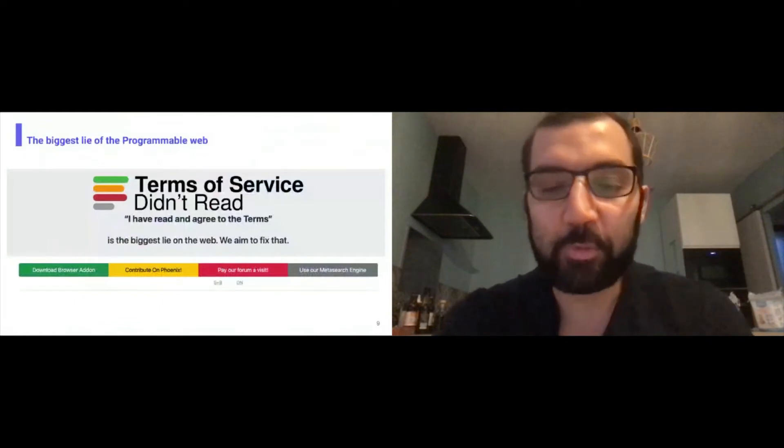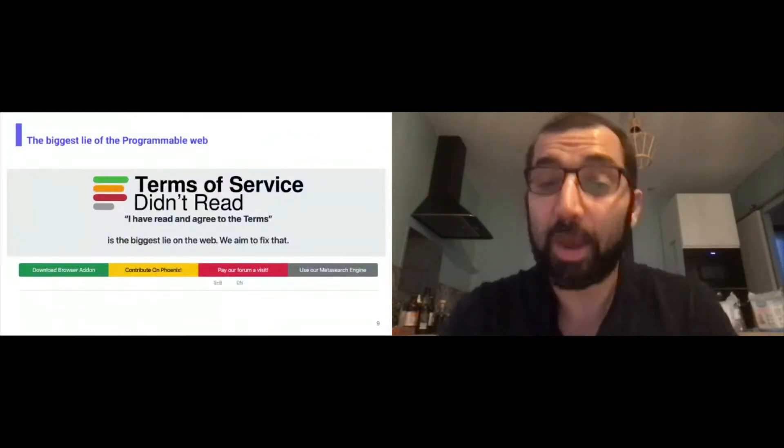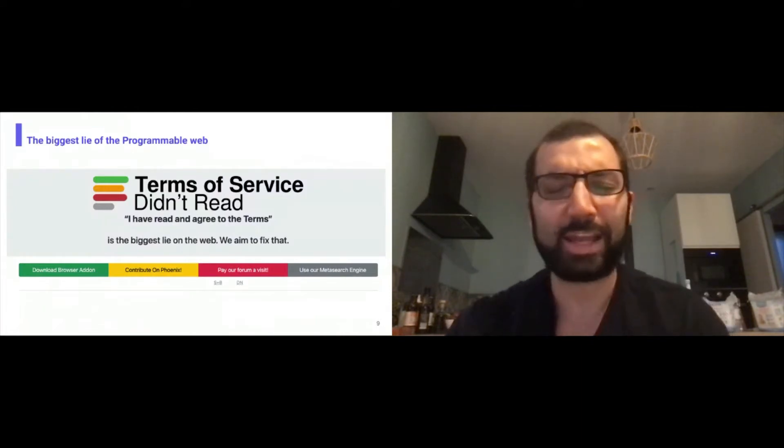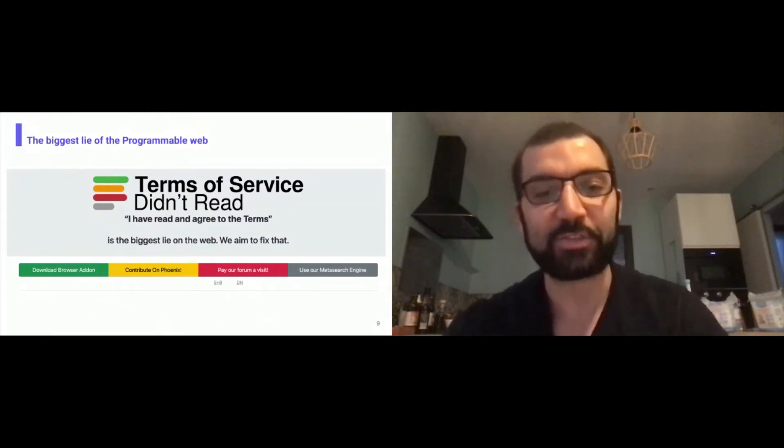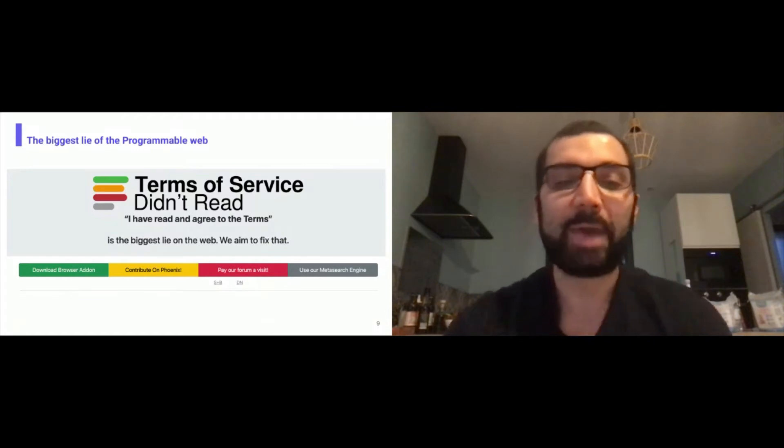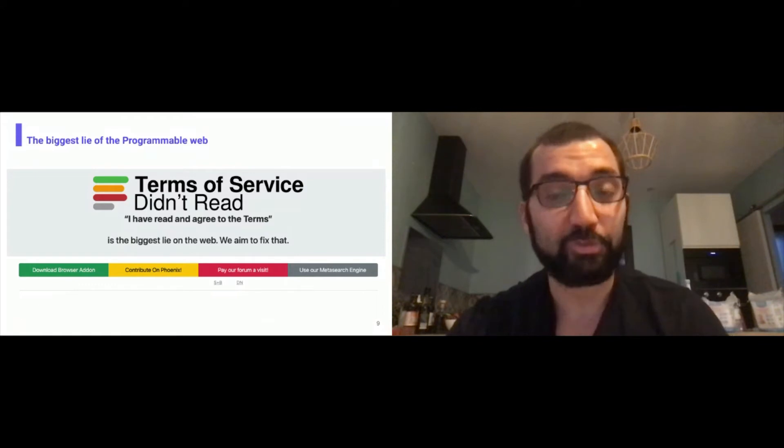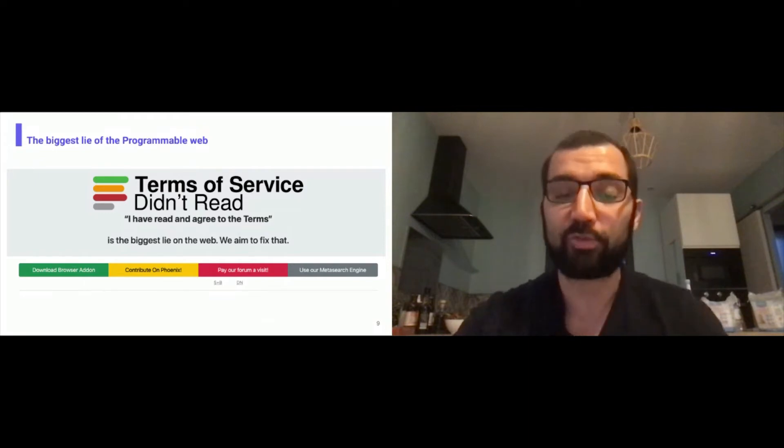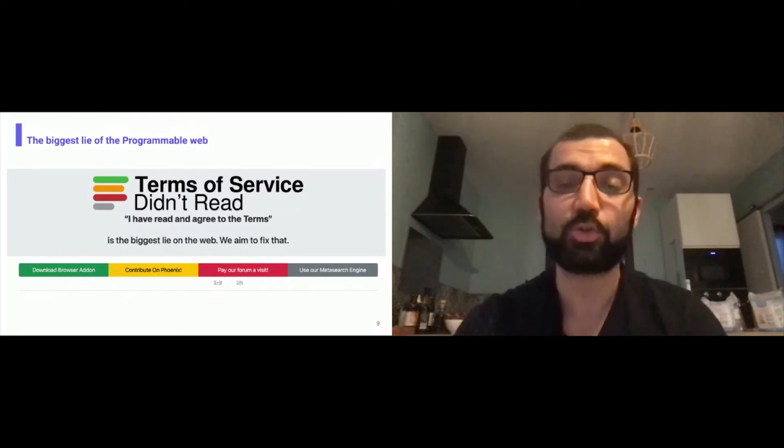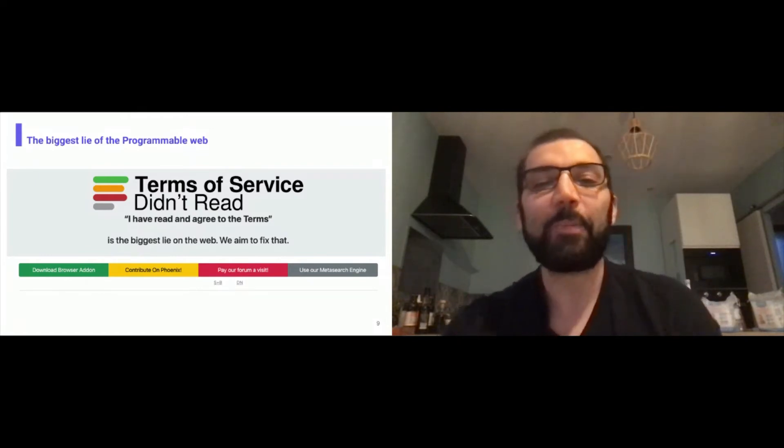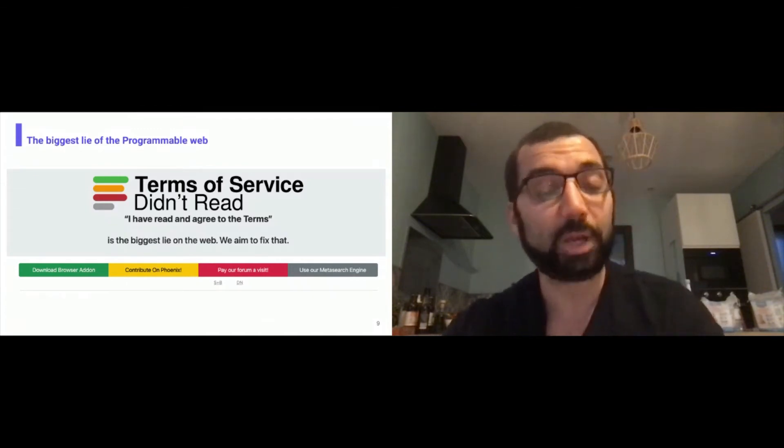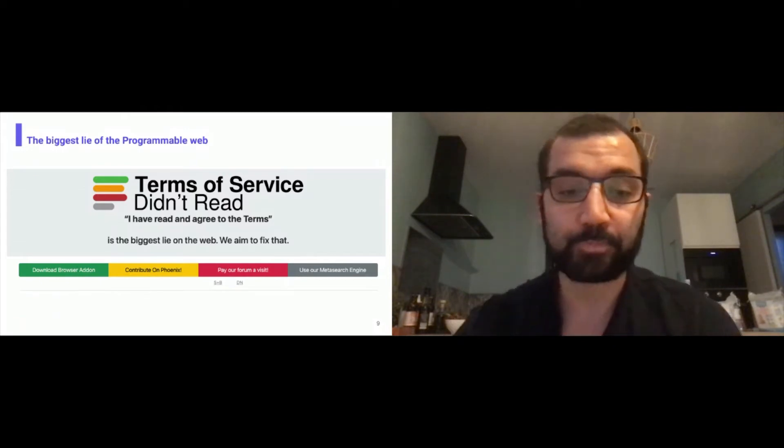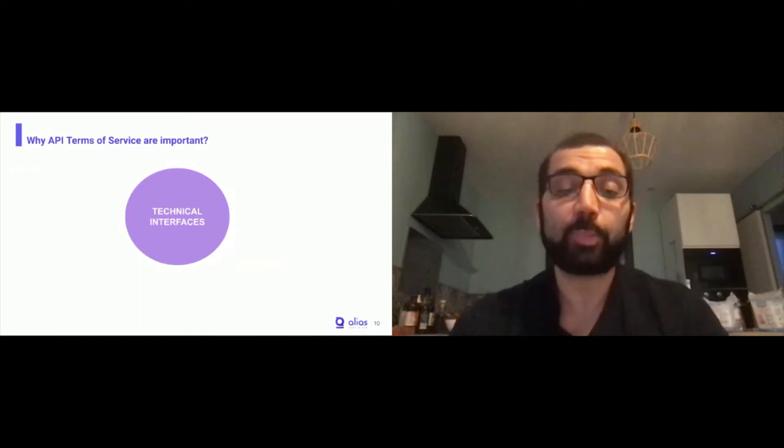This is why we wanted to make research on what we call the biggest lie of the programmable web. I don't know if you know the Terms of Service Didn't Read project. It's a 10 years old project about reading all the Terms of Services, not API Terms of Services, but user Terms of Services, and saying that when we agree to the terms, it's a lie. Nobody reads it. They try to make these Terms of Services human-readable to understand what you agree when you sign. The goal of the API Terms of Services project is to do that on the API level, but we have some chances that APIs are software, can be machine-described, machine-readable, so we can make it happen without all the manual work.